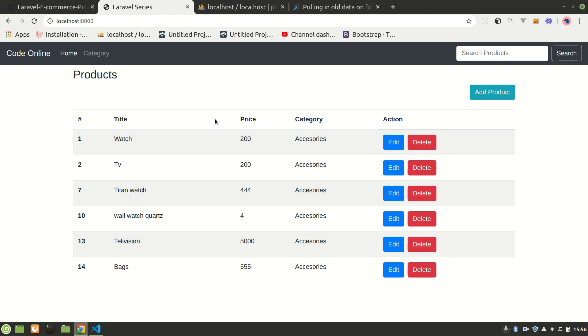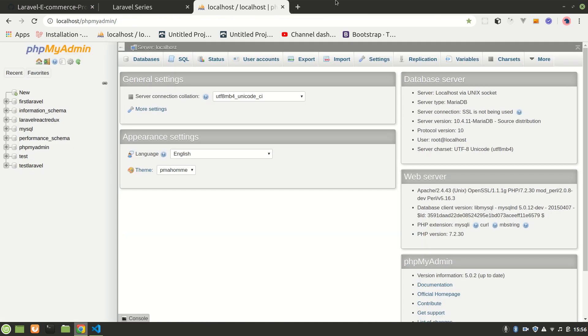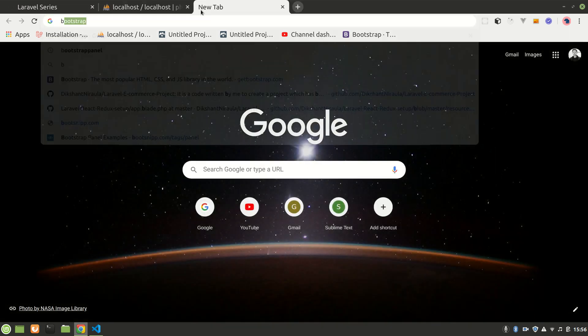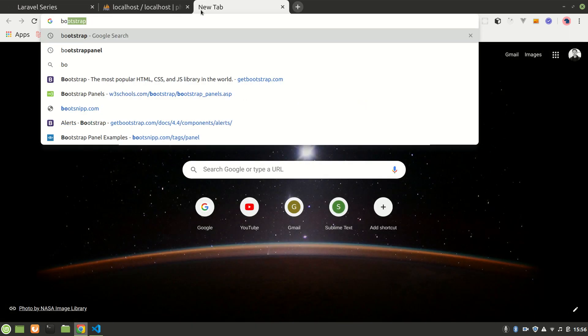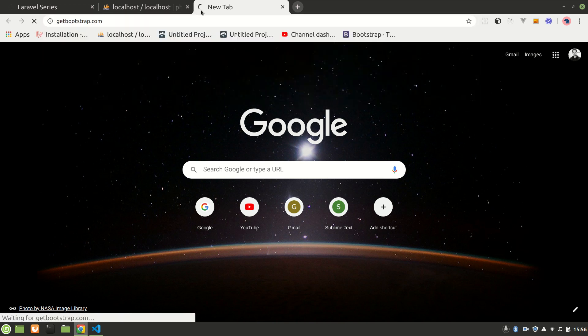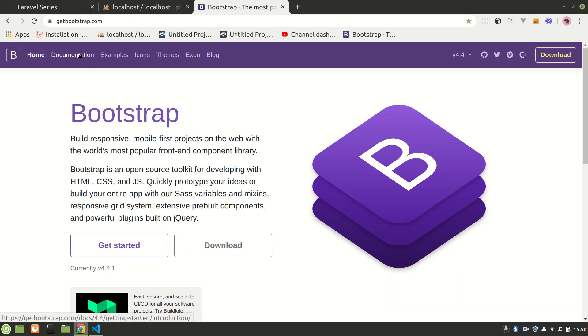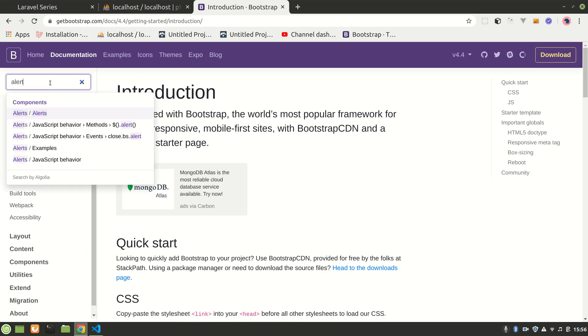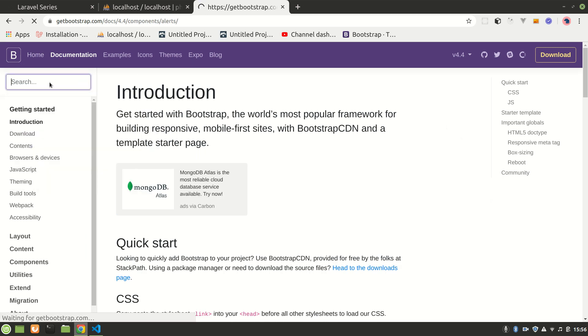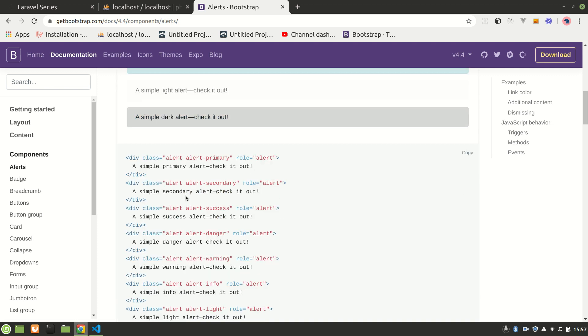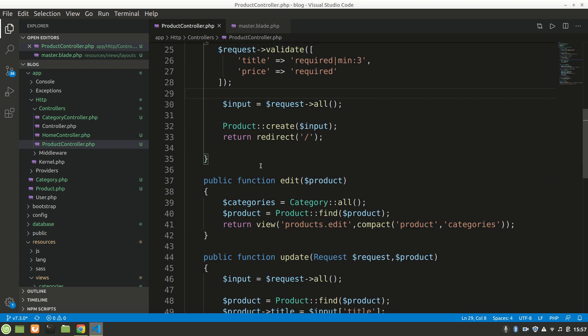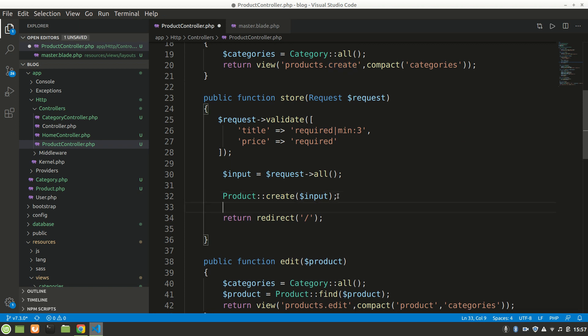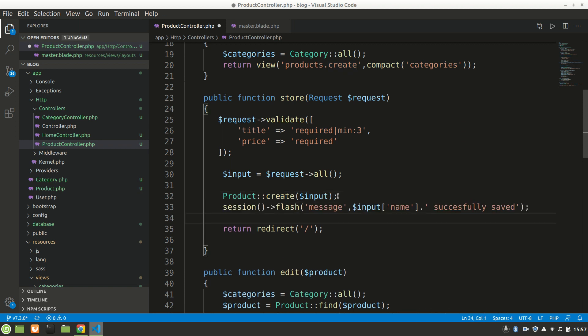All right, now we want to, after the product is created, we're going to show here a flash message. So let's go to our Bootstrap and search for alert. Okay, go in documentation, let's go and alerts. We want to have success alert, so success. When do we want that success message? After the product is created, not before but after. So we'll say in the store, after the product is created, before redirection is done.